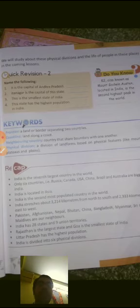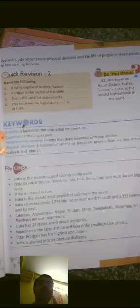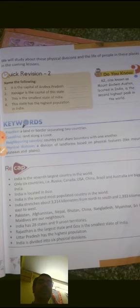India's neighboring countries are Pakistan, Afghanistan, Nepal, Bhutan, China, Bangladesh, Myanmar, Sri Lanka, and Maldives. India has 28 states and 9 union territories. Rajasthan is the largest state and Goa is the smallest. Uttar Pradesh has the highest population. India is divided into six physical divisions: the northern mountains, the northern plains, the great Indian desert, the peninsular plateau, the coastal plains, and the islands. This concludes Part 3, Chapter India for Class 4C. Thank you.